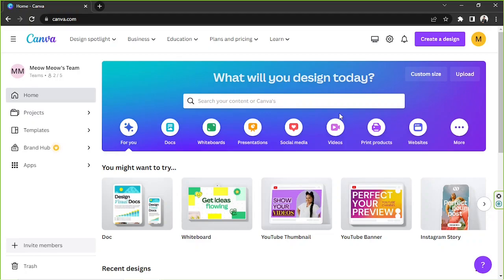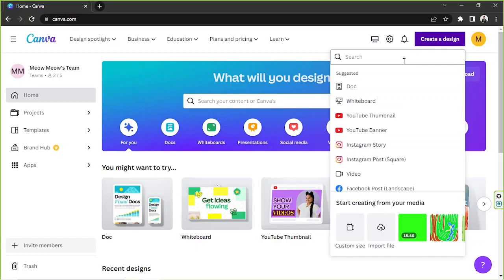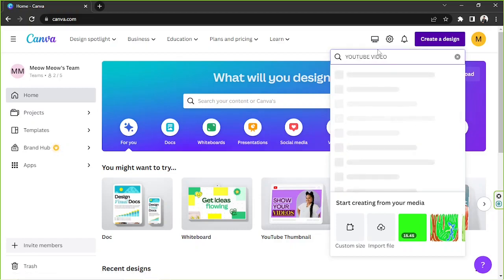We're gonna go to our home page in Canva. Depending on what kind of video you're trying to create, you can click on custom size and input your specific dimensions, or you can go to 'Create a Design' and search for the type of thing you're trying to create — say, a YouTube video.